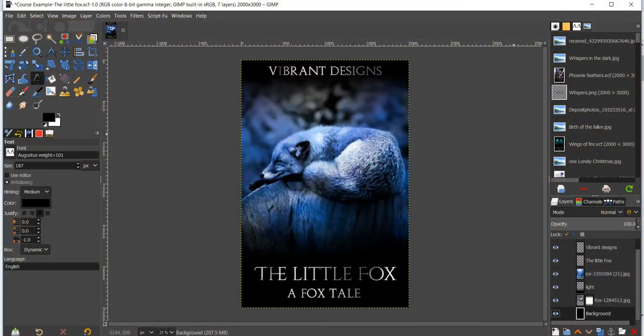Hello everyone, my name is Destiny Hawkins and I'm the designer for Vibrant Designs book covers. In this video I will be showing you all how to create a simple and easy book cover using a free software called GIMP, so if you are on a budget and would like to create a cover at no cost, then this is the perfect software for you.